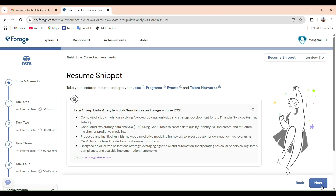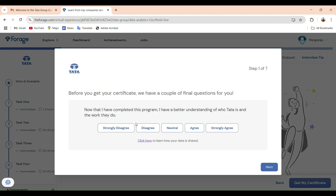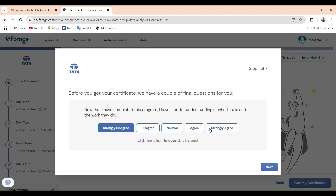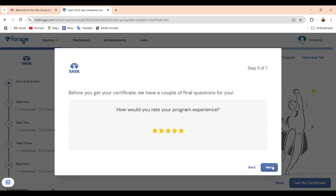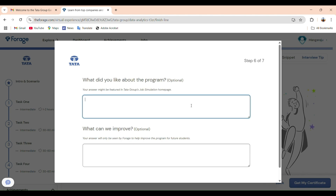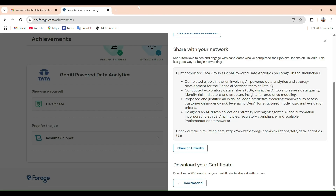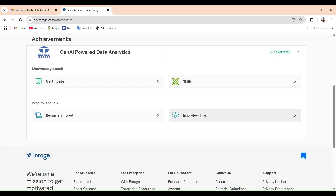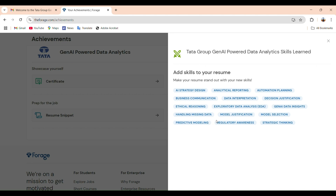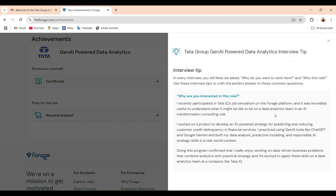What happens after task 4: once you submit, click on 'Finish Line' to complete your internship journey. You will see the certificate download, resume snippet, and interview tips. There is also a quick quiz and a short feedback form to complete before downloading your certificate. Here is the Tata Group Gen AI Powered Data Analytics completion certificate. You can add it to your LinkedIn profile by clicking 'Add Certification to LinkedIn' — it will redirect to LinkedIn and automatically post. You can also download the certificate, copy the resume snippet into your resume's internship section, and add the provided skills to your LinkedIn.